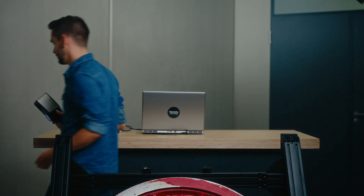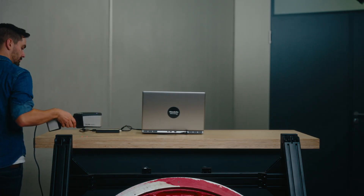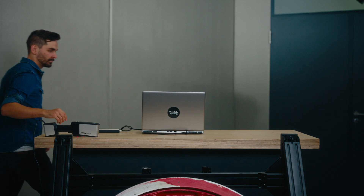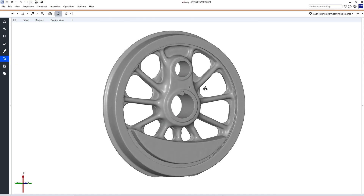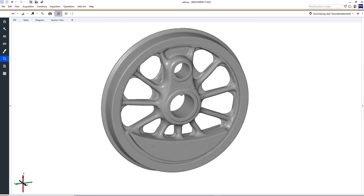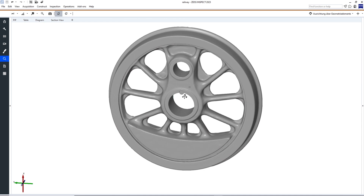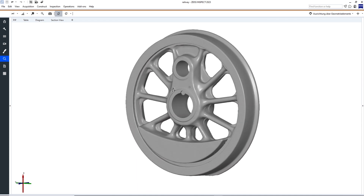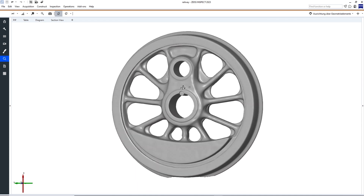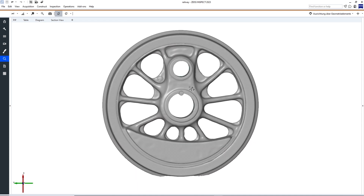After we have scanned the part, we can polygonize it. We have created our complete mesh. After this, you can easily import our digital twin into Zeiss Reverse Engineering.